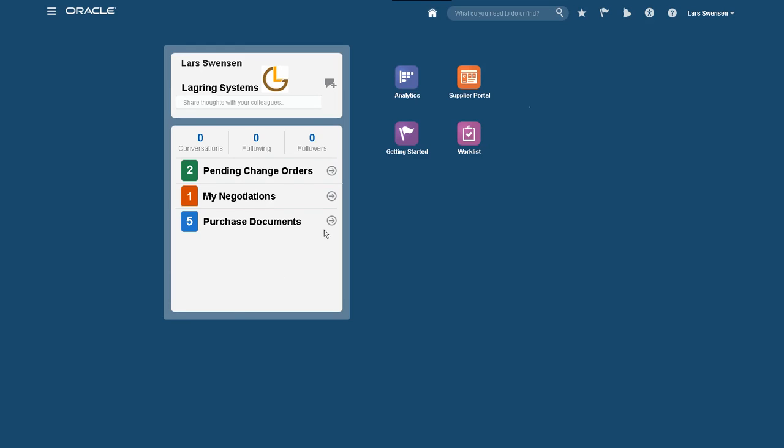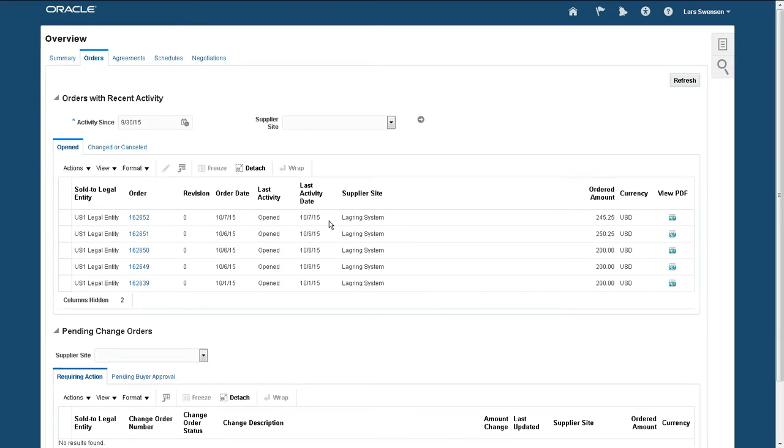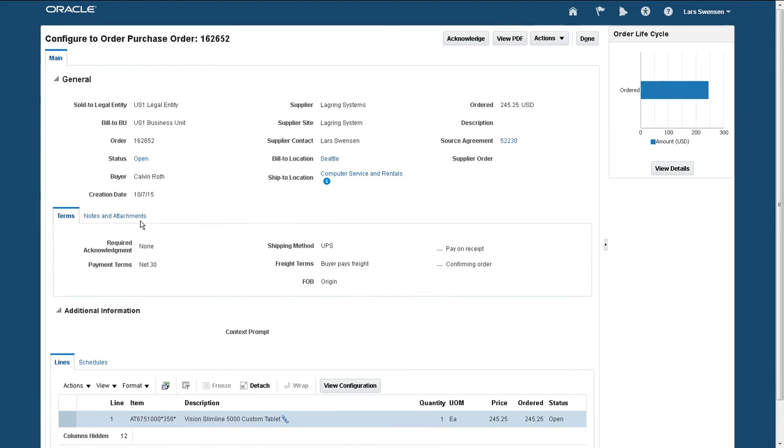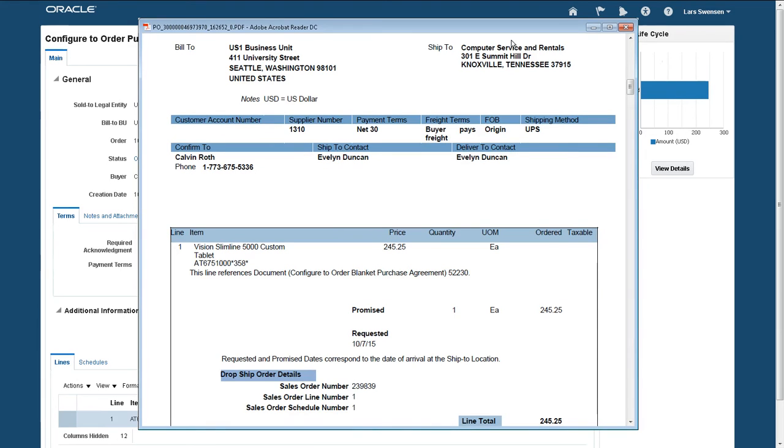Logging on now as the supplier in the supplier portal, I can review the PO. I locate my PO and open it. I verify the bill-to and ship-to addresses. It's a drop shipment, so I see that the bill-to address is Vision Corporation, but the ship-to address is that of computer service and rentals.